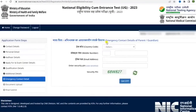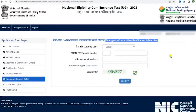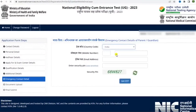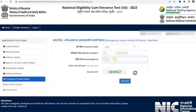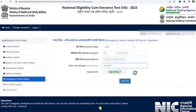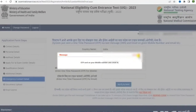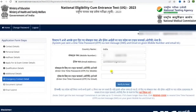Next, fill in the emergency contact details of a parent or guardian. Select the country and enter their mobile number and email address — make sure you are entering a valid one. Enter the security pin, then click on get OTP. You will receive your OTP on your mobile number and email address. Fill in the OTP for mobile and then fill in the OTP for email.